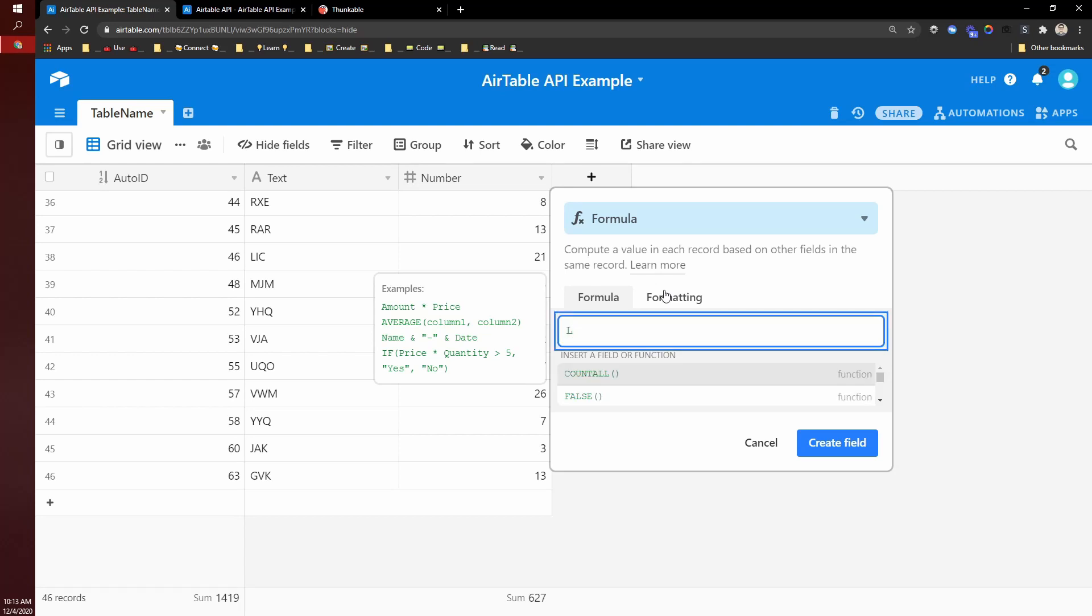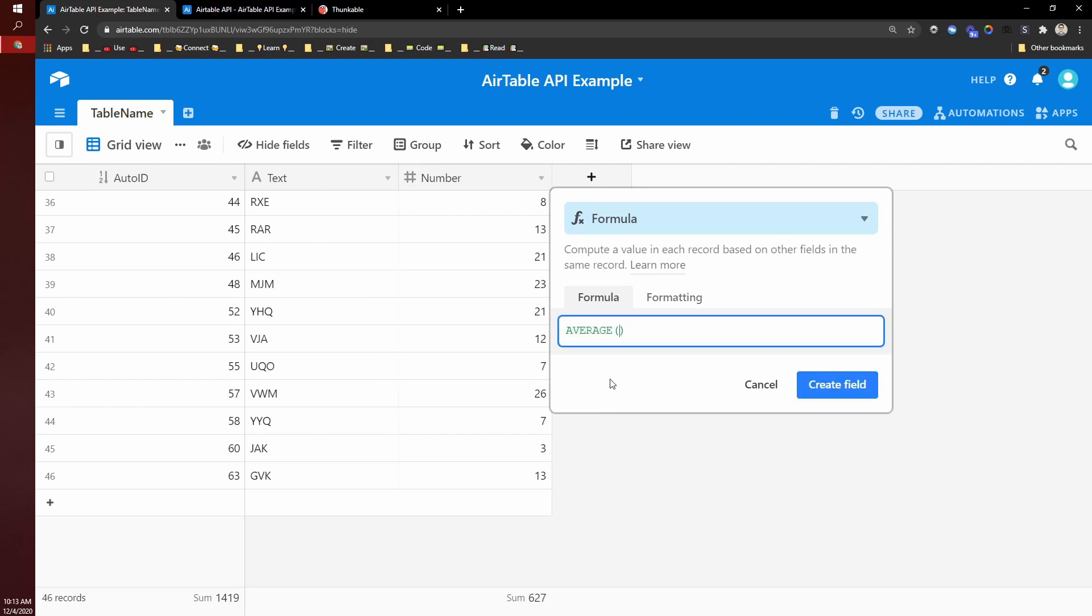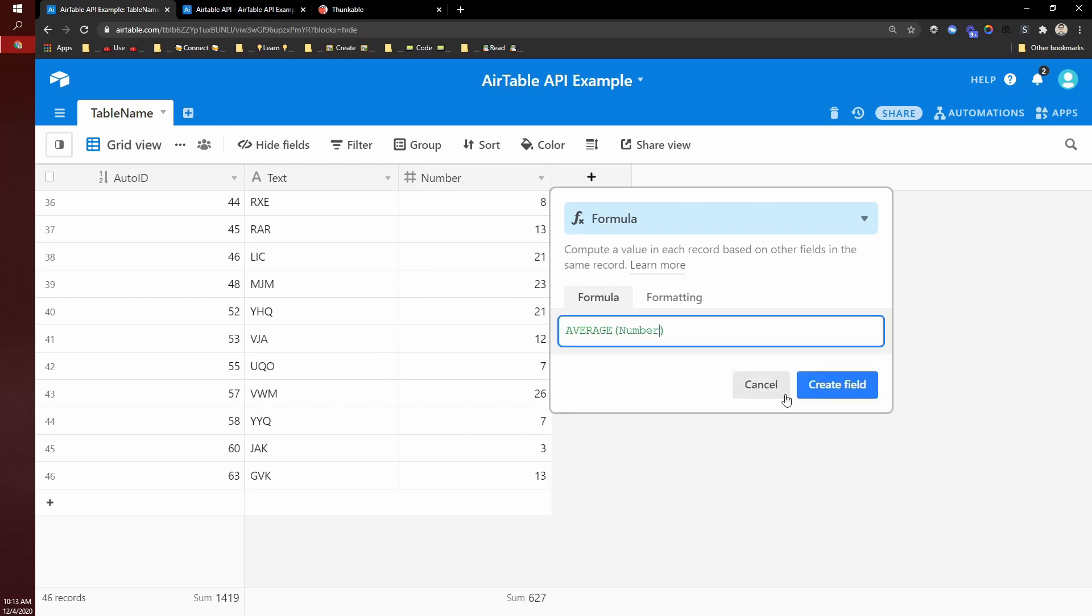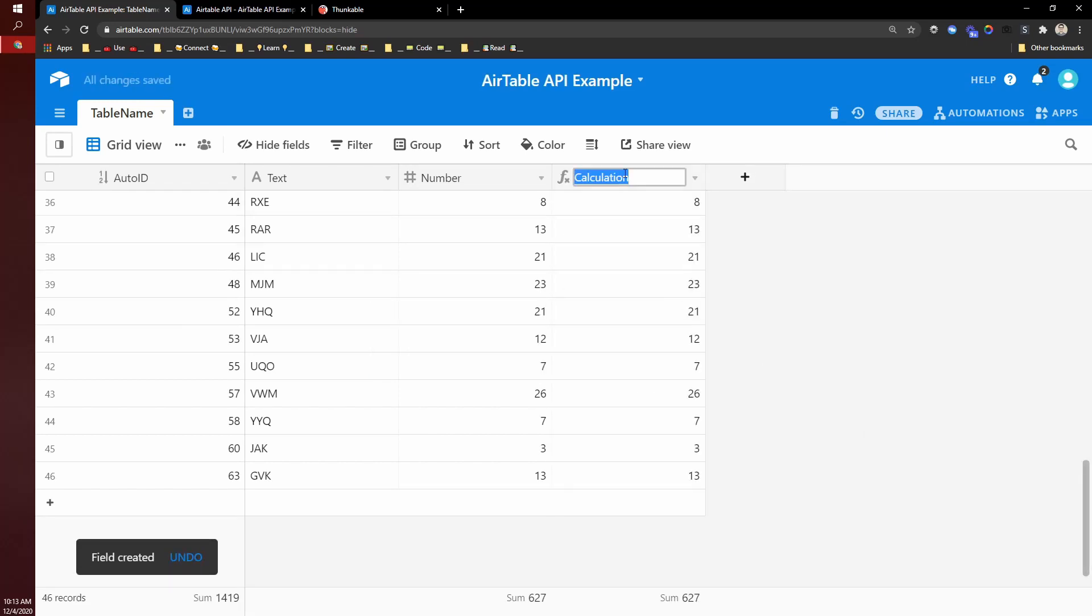like a regular spreadsheet formula. So what you can do is create a formula. So I can do like an average of my number column.